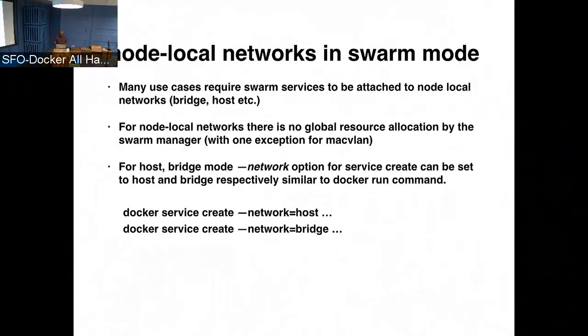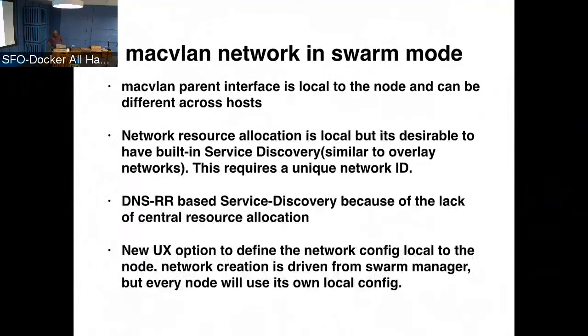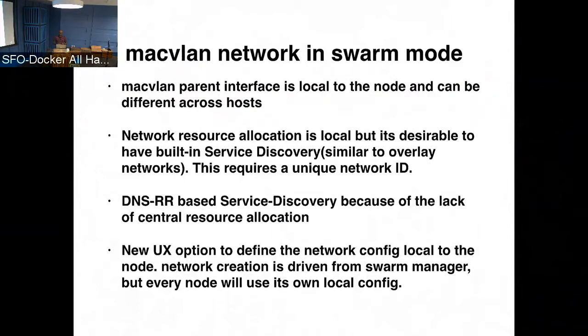For the MacVLAN network, there are some deployments, like especially in data centers where you have strict underlay requirements in terms of IP addressing and subnetting, or where you want access to the non-containerized workloads in the data centers. So that's where we see a lot of requests coming for MacVLAN type of deployments. So in the case of MacVLAN with the Docker swarm, the fundamental challenge is that MacVLAN needs a parent interface which is local to the, which can be different on different hosts. But also we want service discovery for MacVLAN because MacVLAN allows underlay connectivity, so it makes sense to have an inbuilt service discovery working like the way it does for overlay networks.